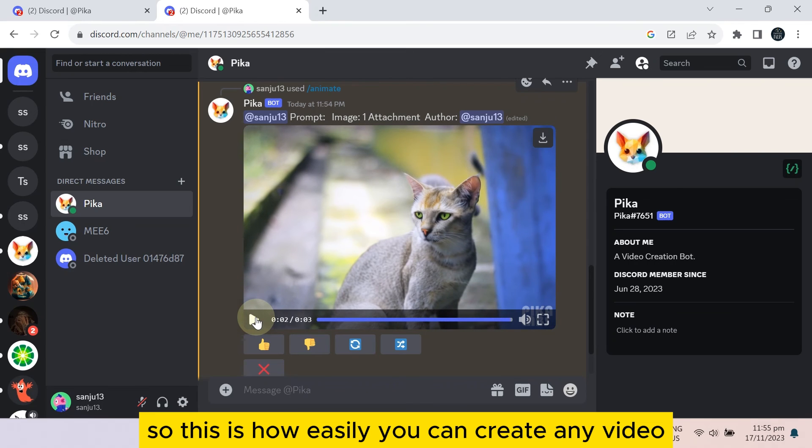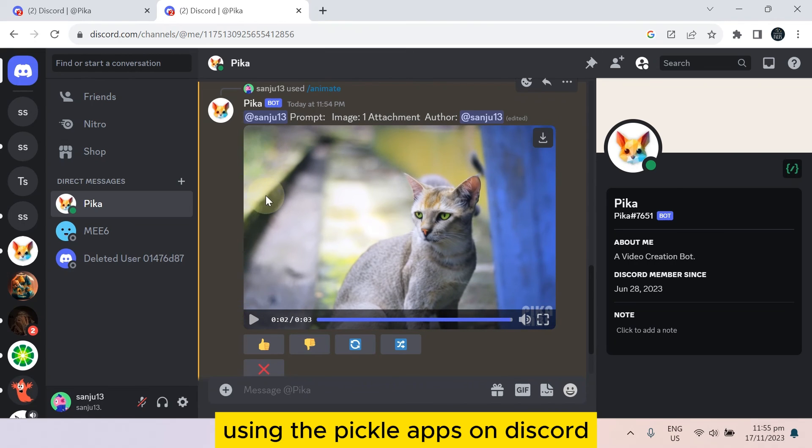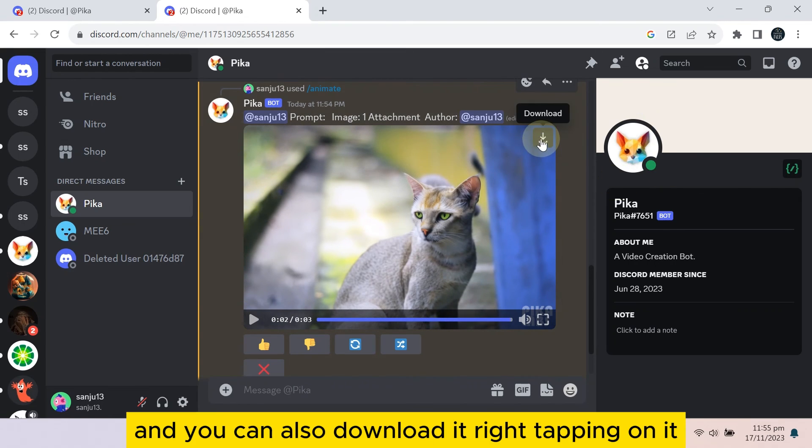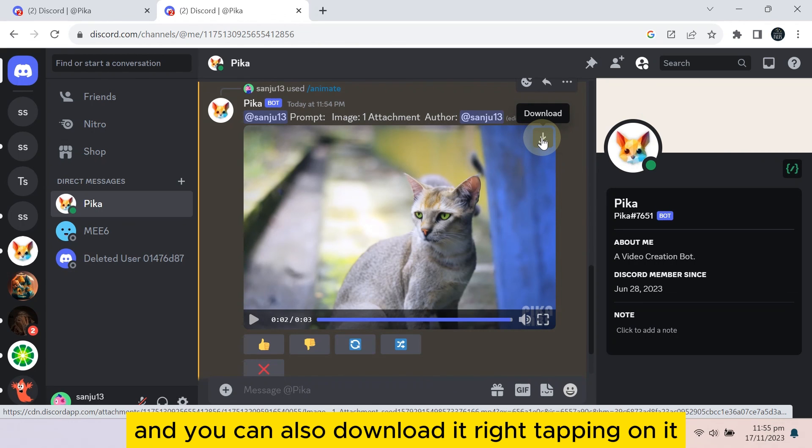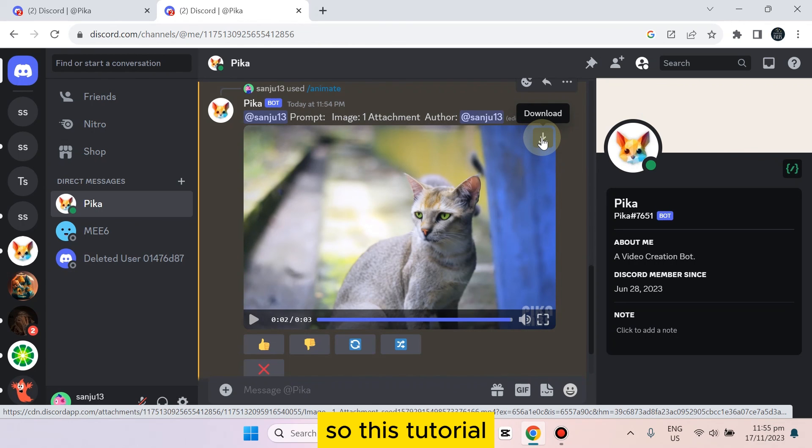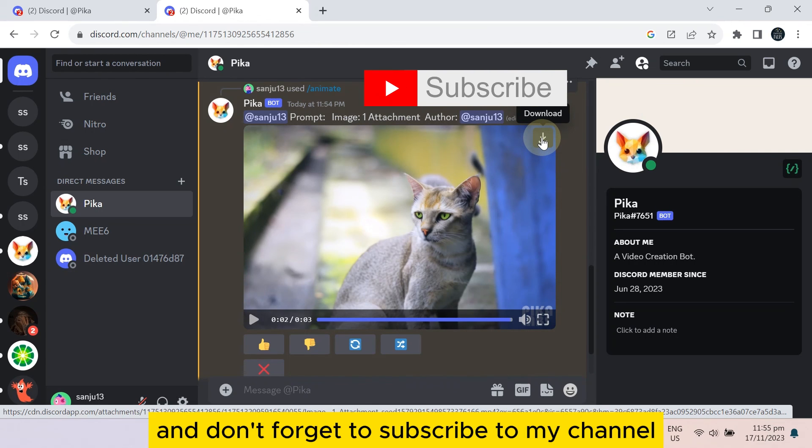And you can also download it by tapping on it. So if this tutorial helped you, like this video and don't forget to subscribe to my channel. See you in the next one.